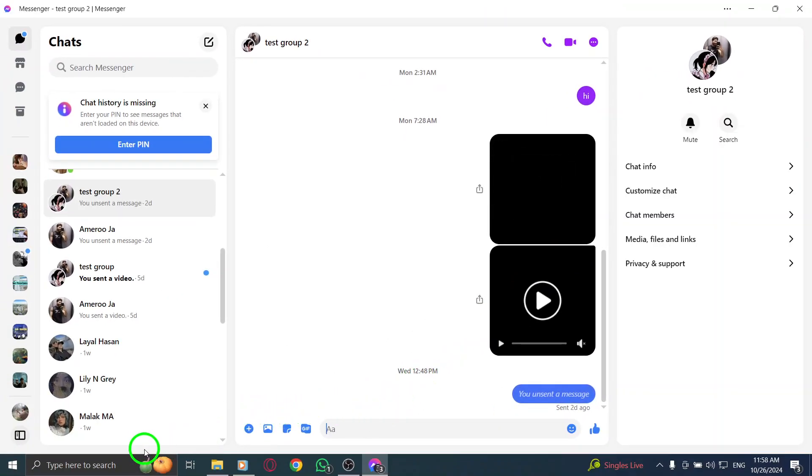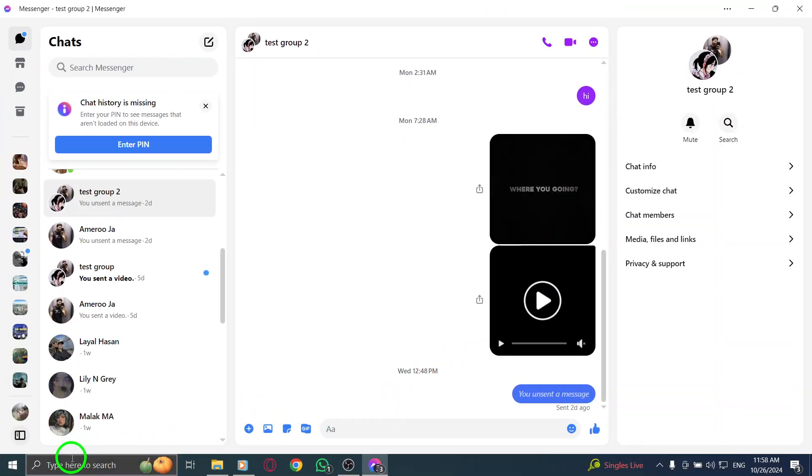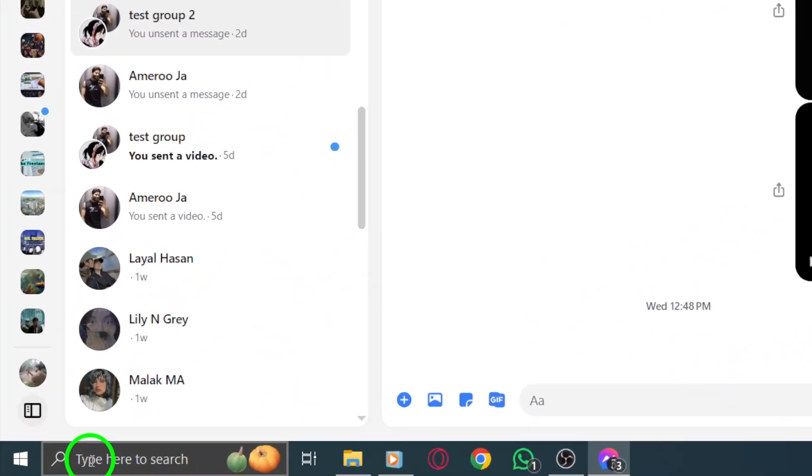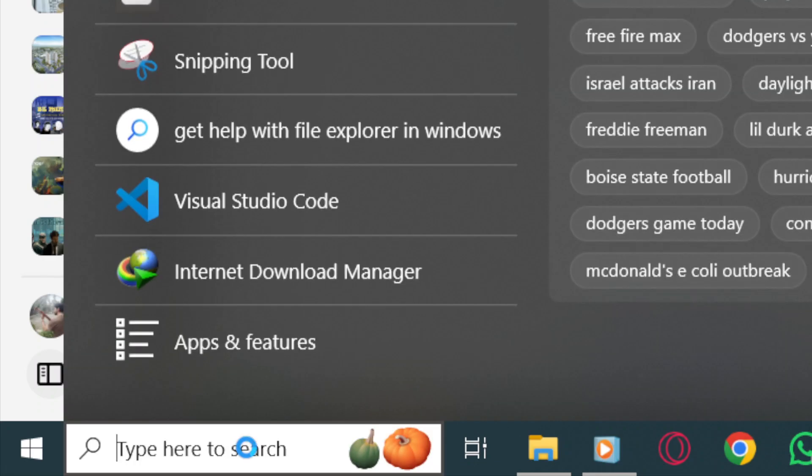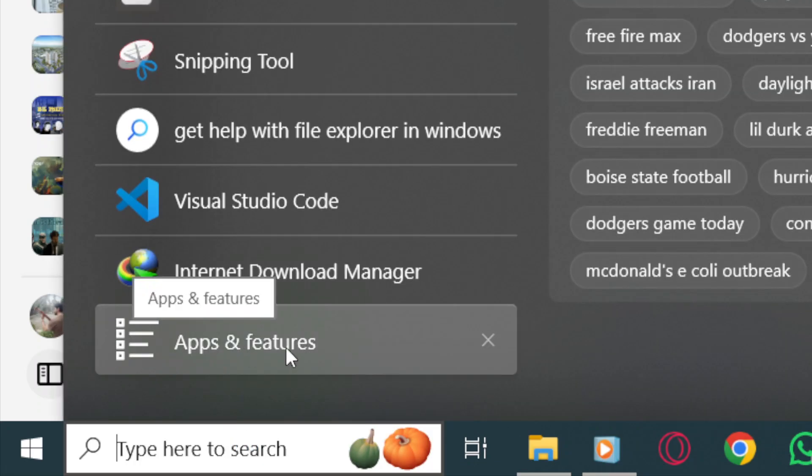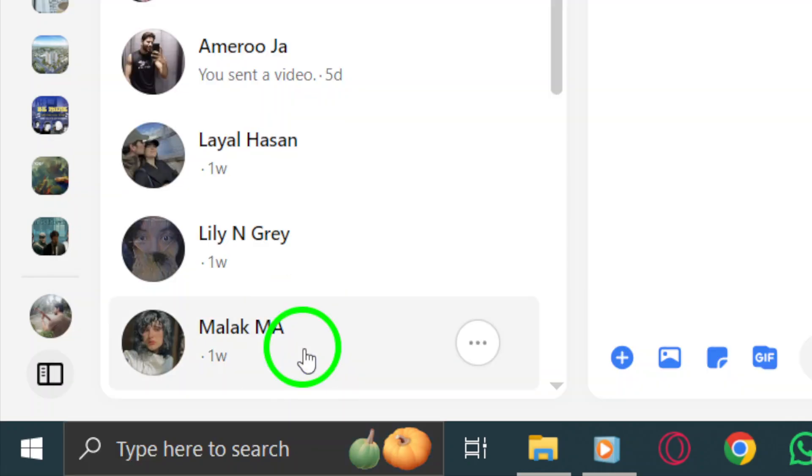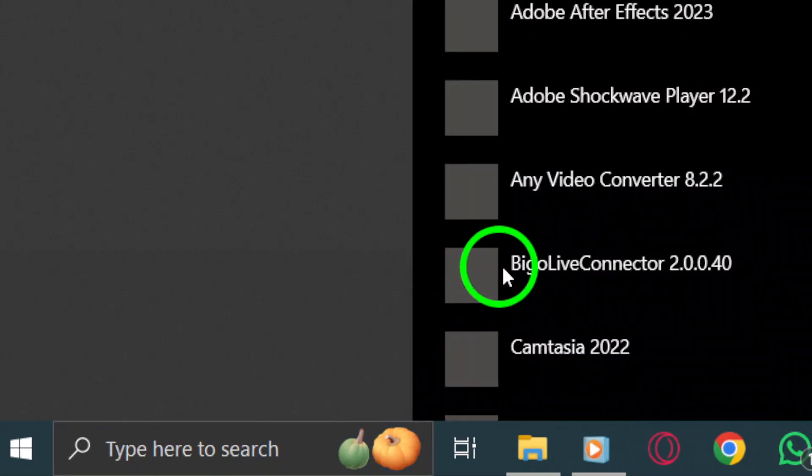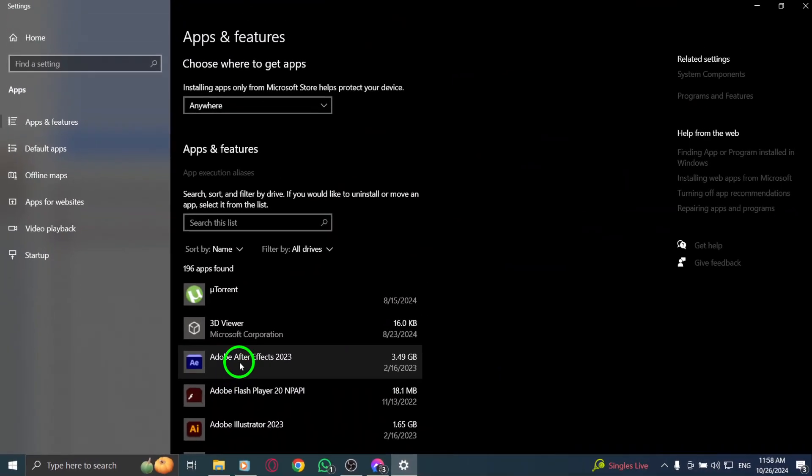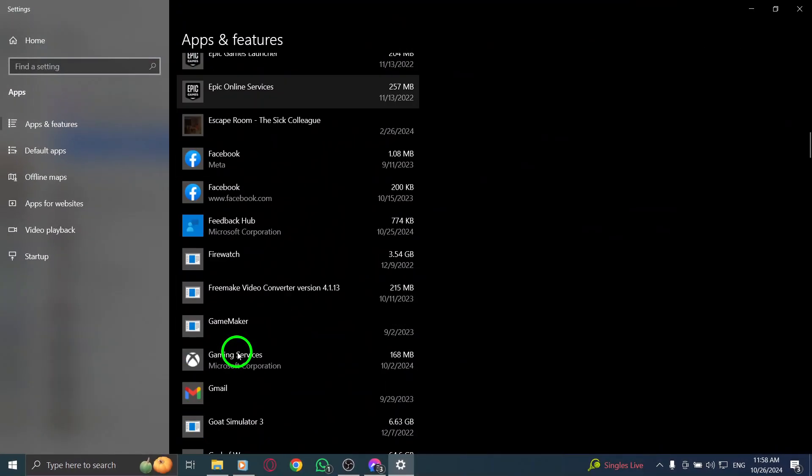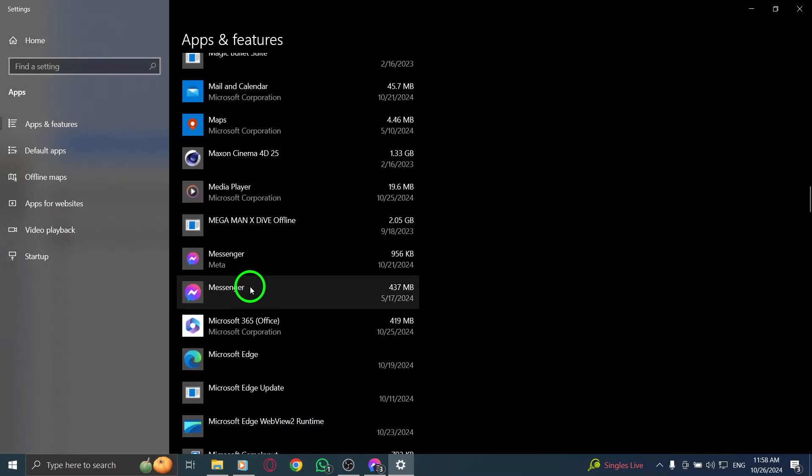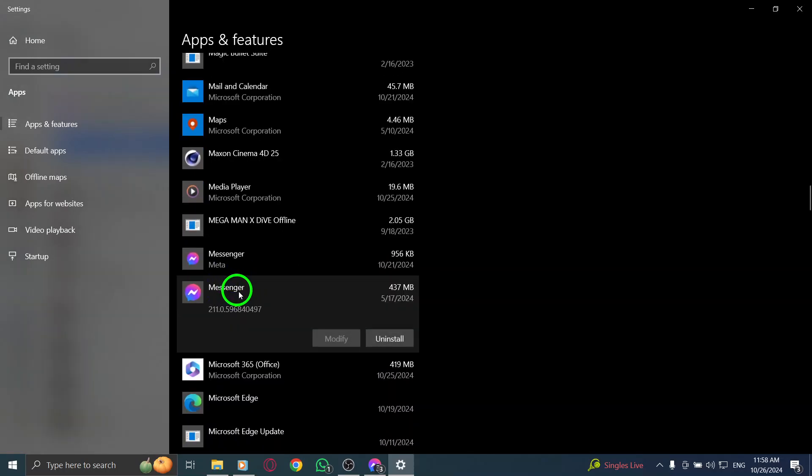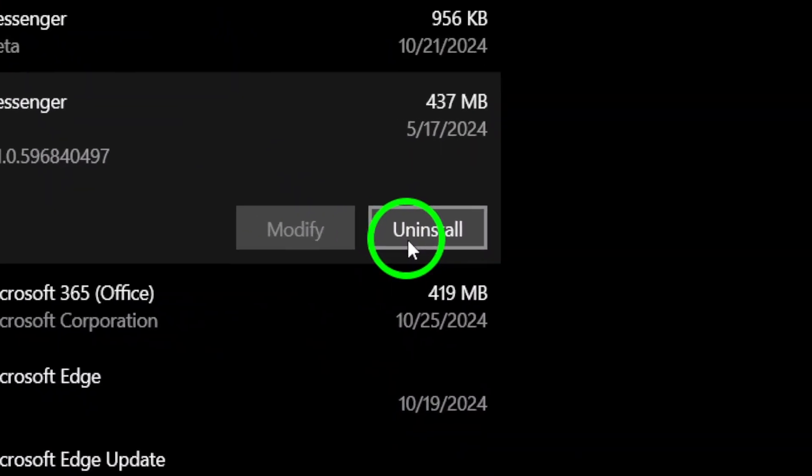If Messenger is still giving you trouble, it might be time to uninstall and reinstall the app. This step can help clear out any potential bugs or issues. To uninstall Messenger, press the Windows icon and type Uninstall App. Find Messenger in the list, click on the three dots next to it and select Uninstall. Confirm the action to remove the app from your computer.